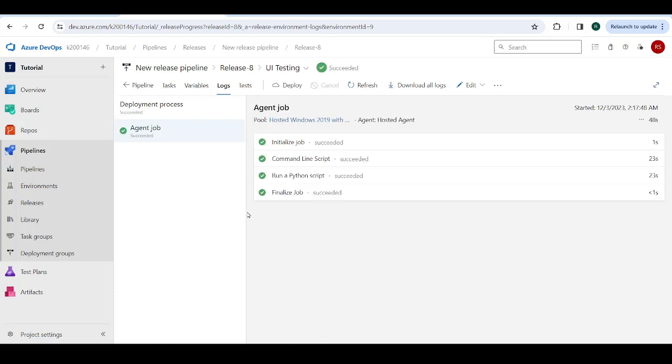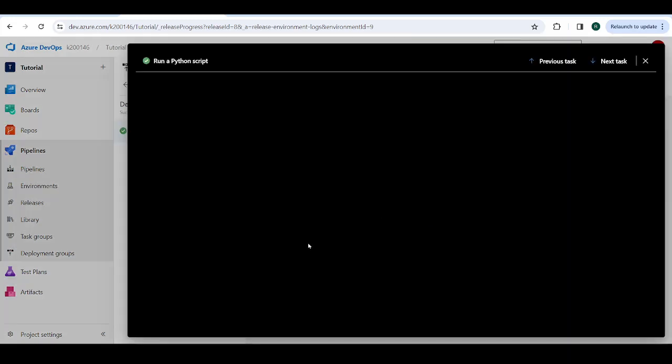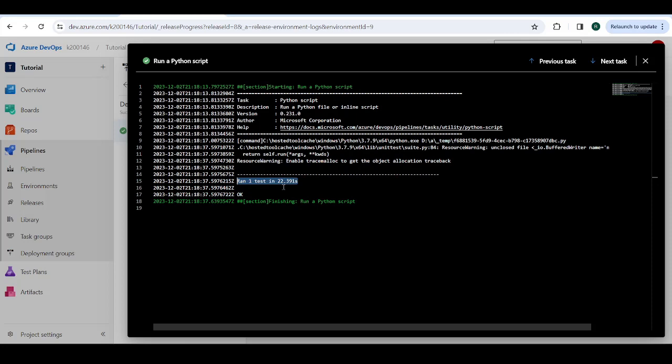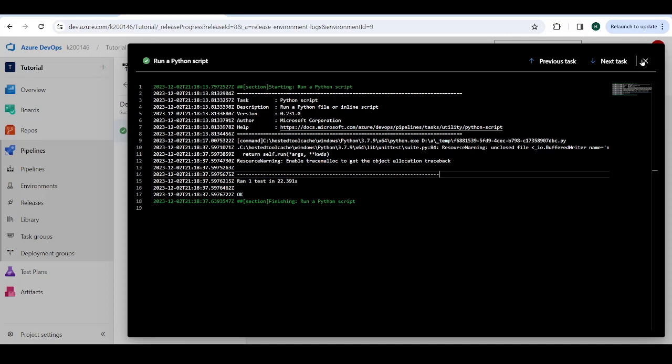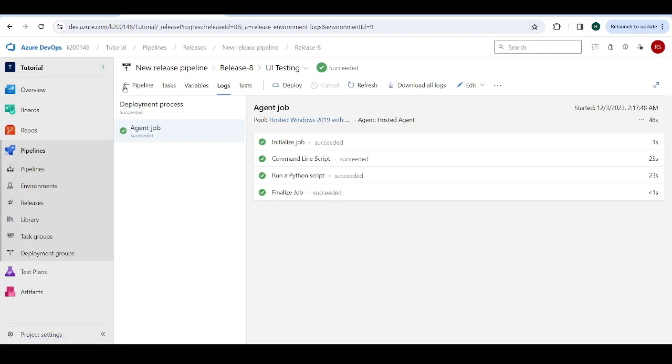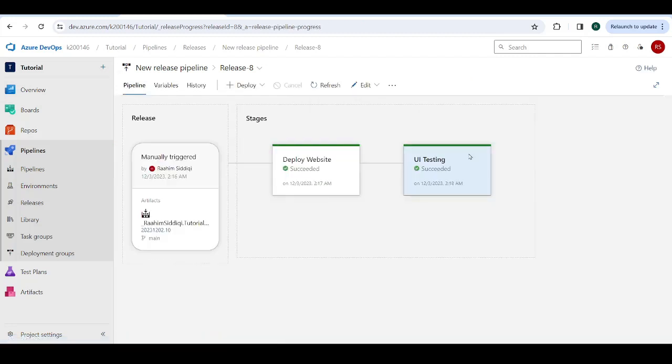All right. And there we go. Our Python script, our run a Python script command has completed. Let's just open up the logs. And you can see here, ran one test in 22 seconds. And it says, okay. Basically, that's a success. So there we go. We just ran our tests. We did UI testing. We've tested the login feature.